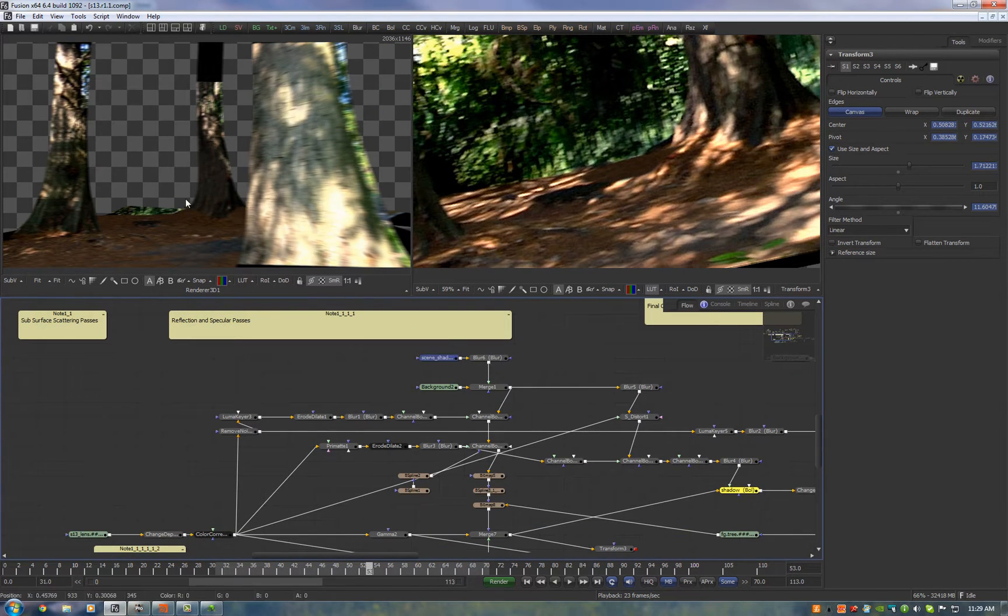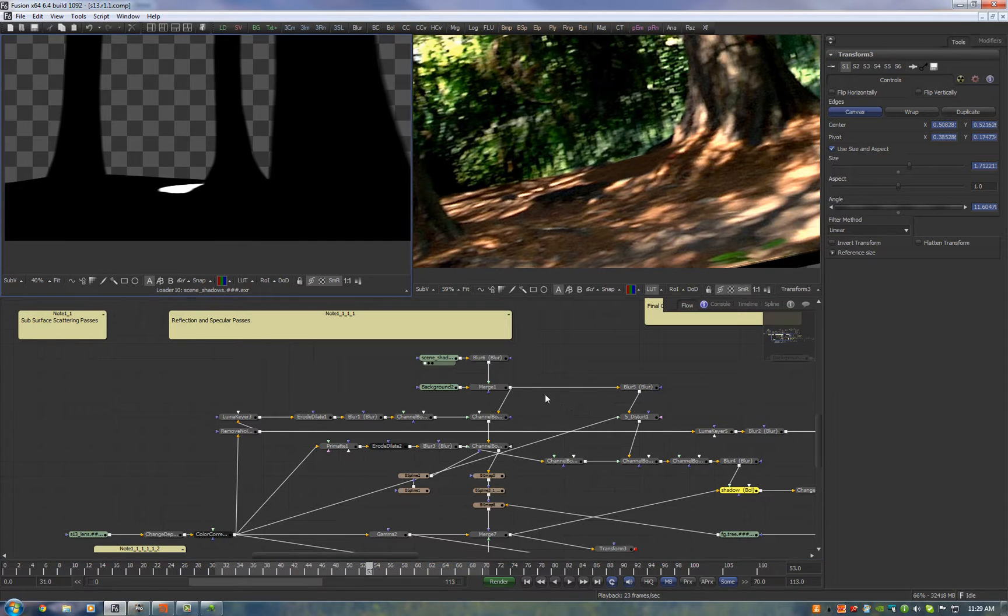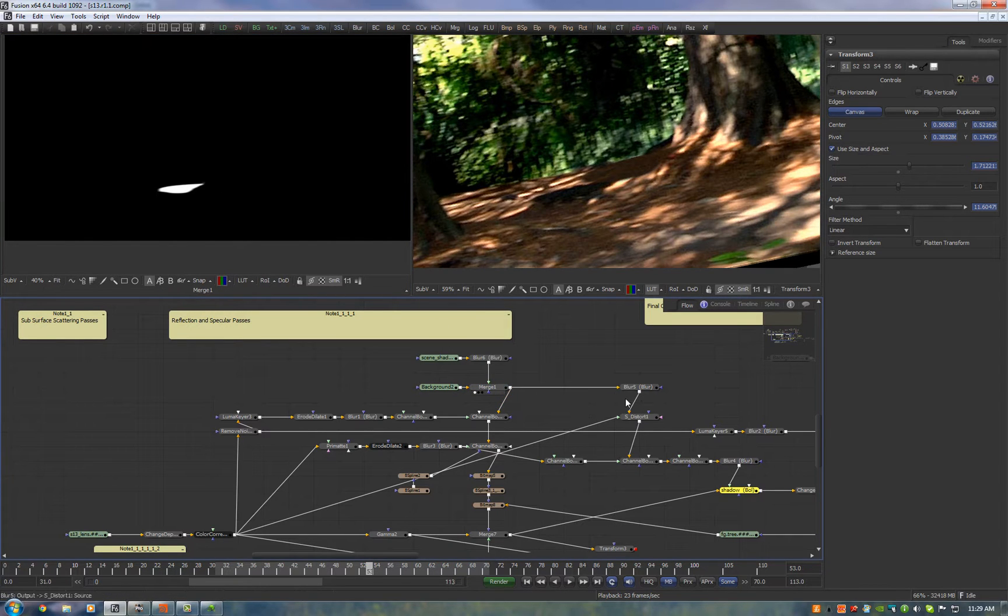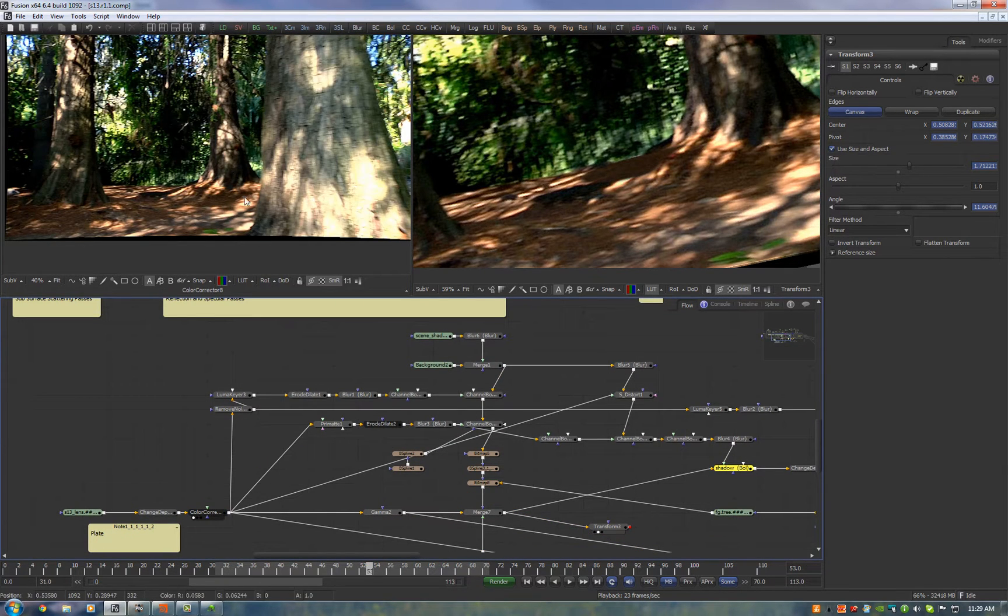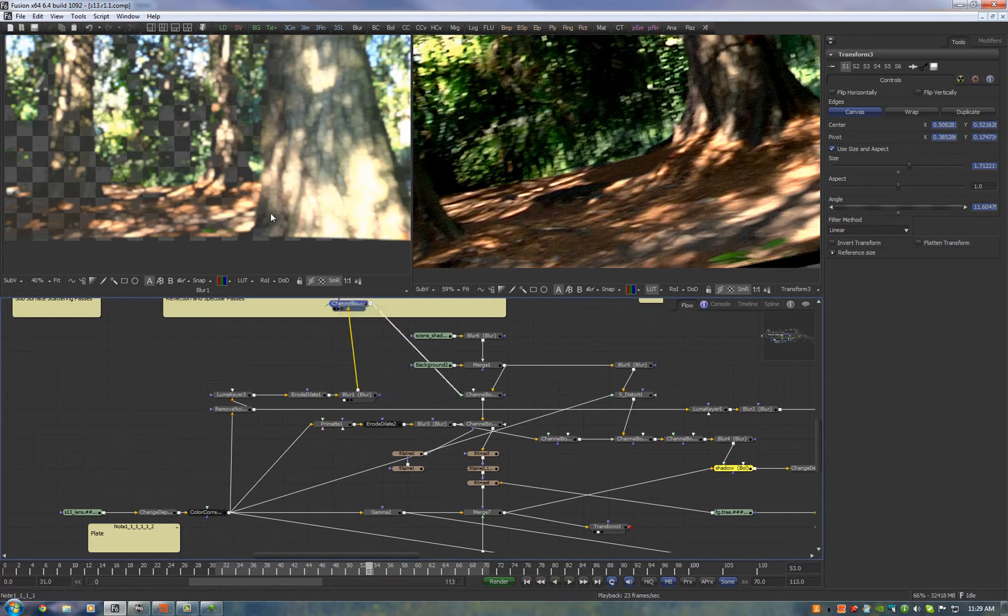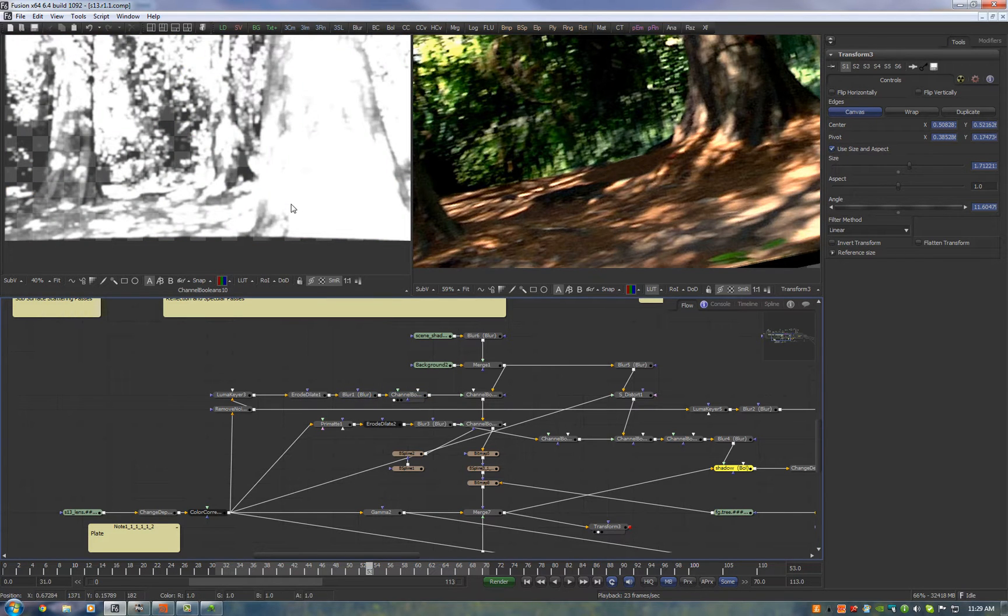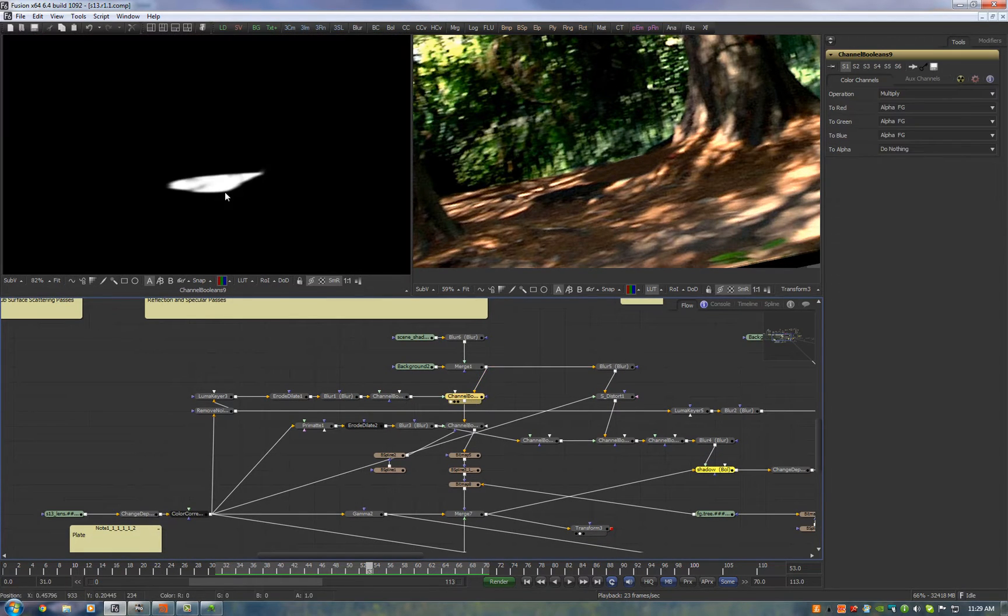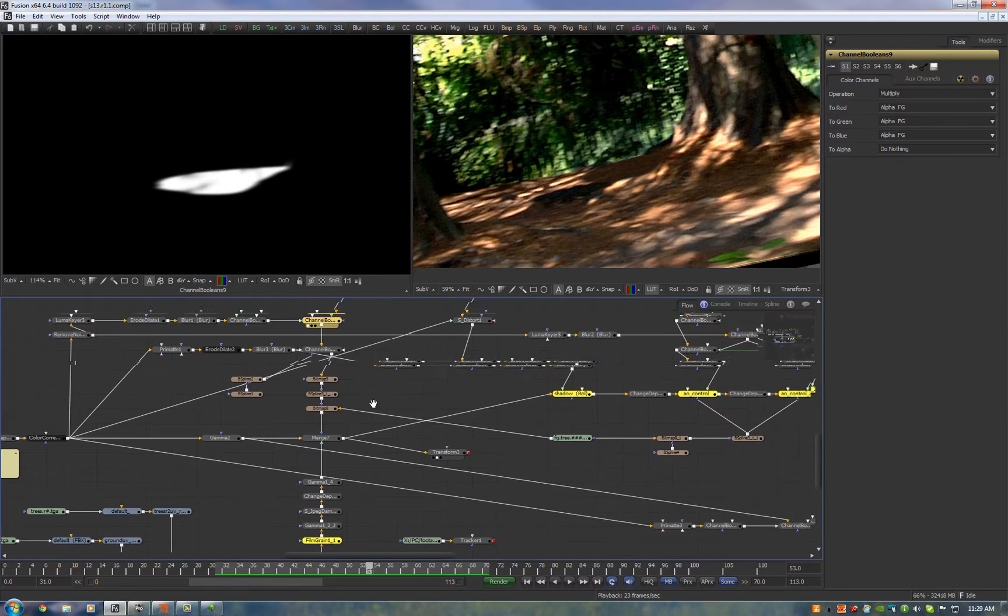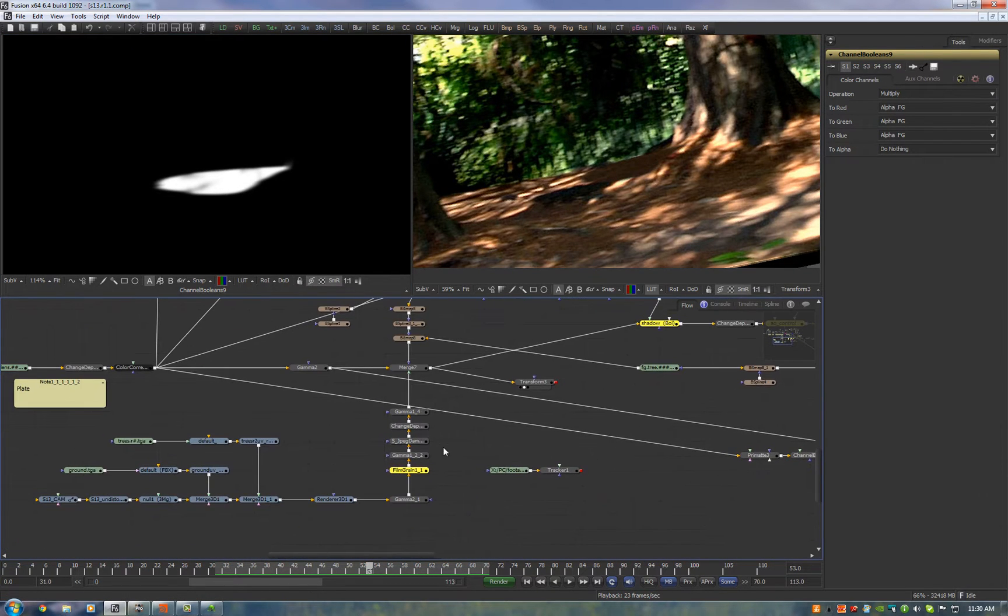We take the shadow pass that we rendered out of Houdini, merge that onto a black background and we take the plate, do some processing on it to find out where the lit spots are. We take the shadow mat and multiply that.